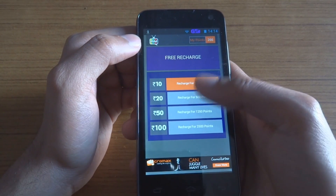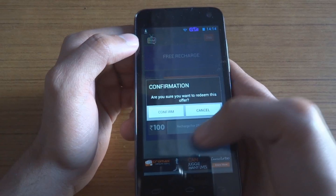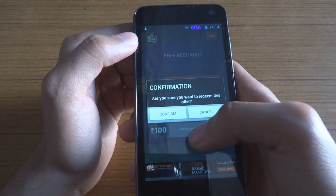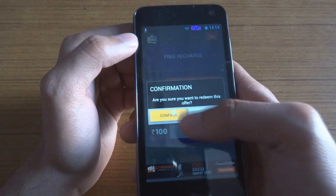Let's try to redeem these points. I'm doing it for the first time so I'm not sure how to do it. It asks: are you sure you want to redeem this offer? I click yes and confirm.